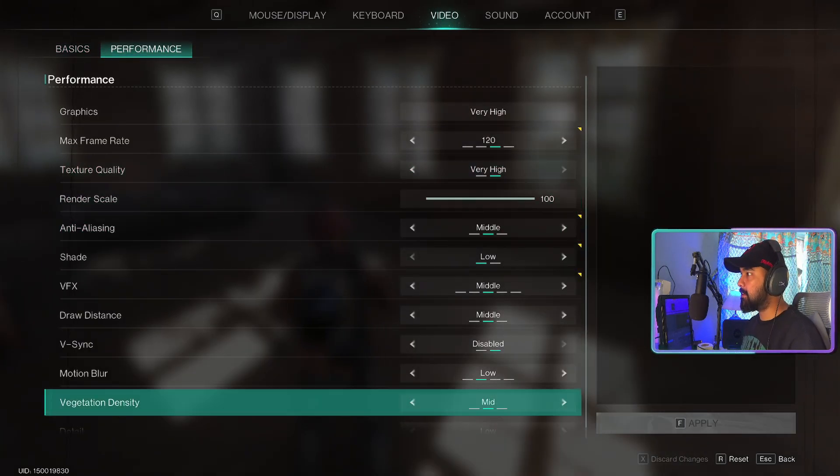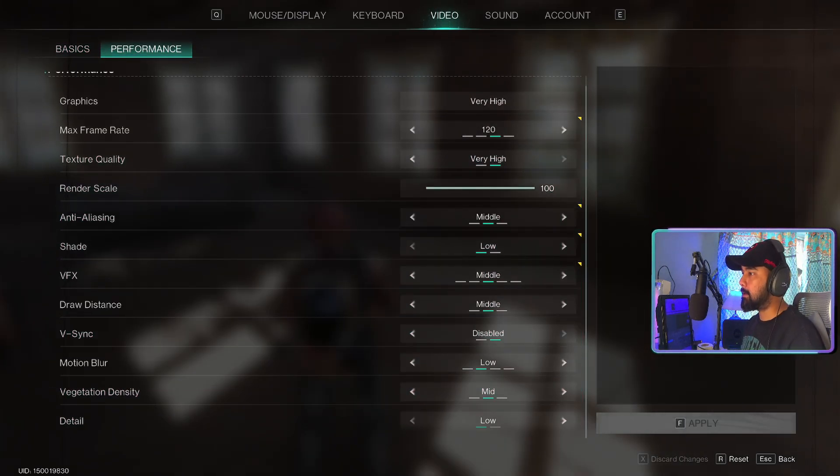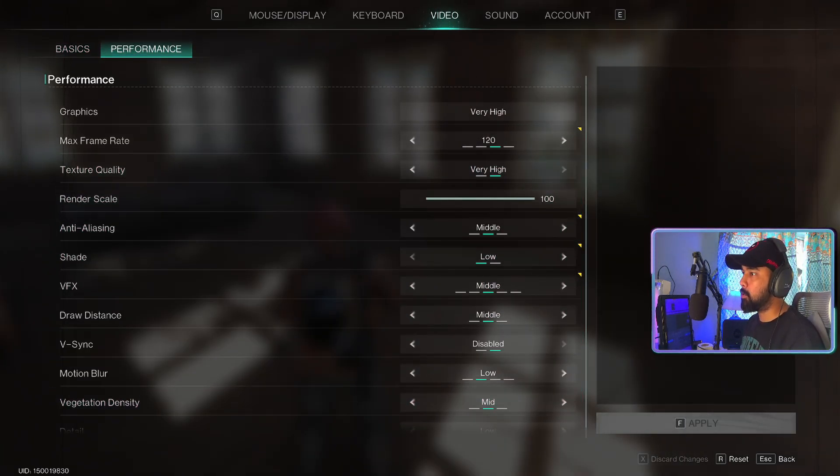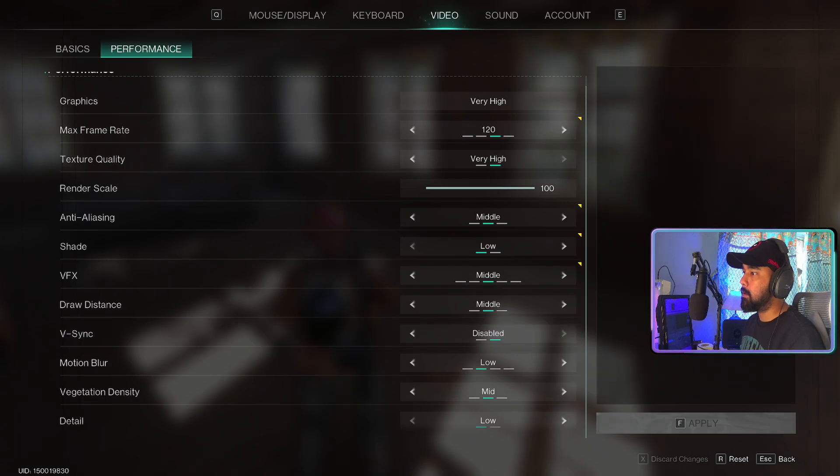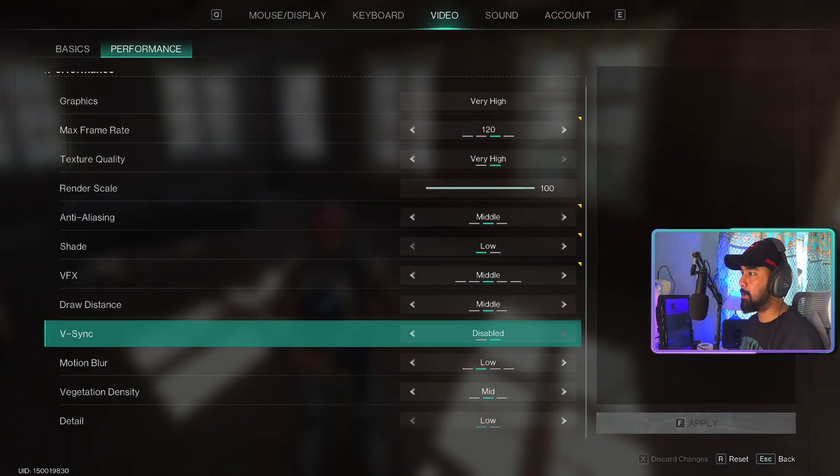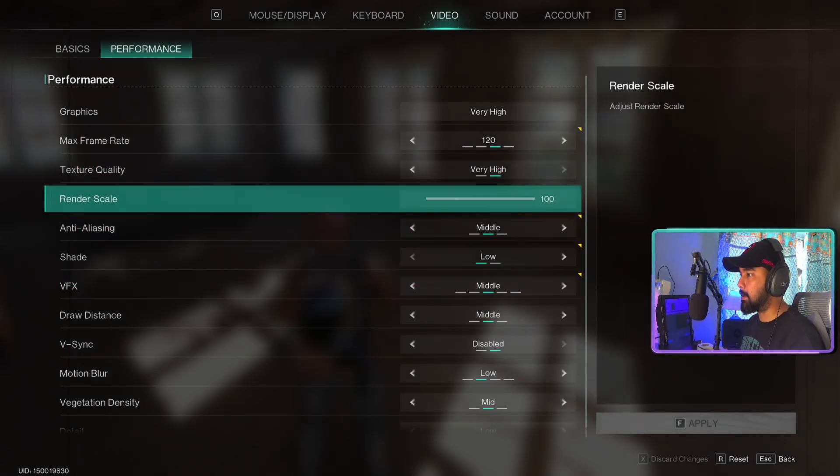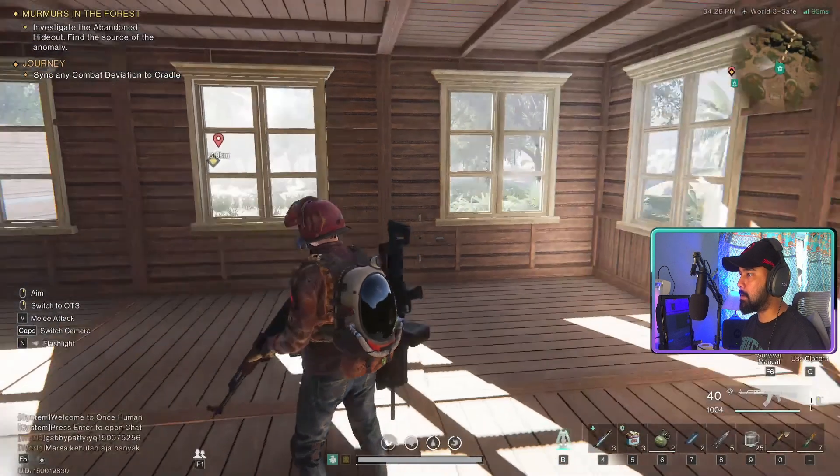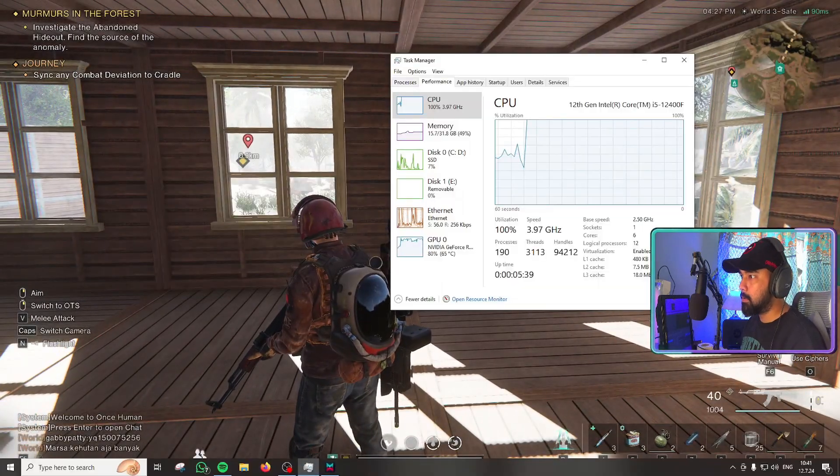The graphics have been turned to very high with a few of the settings toned down because I was experiencing a bit of stuttering and lagging while playing the game.